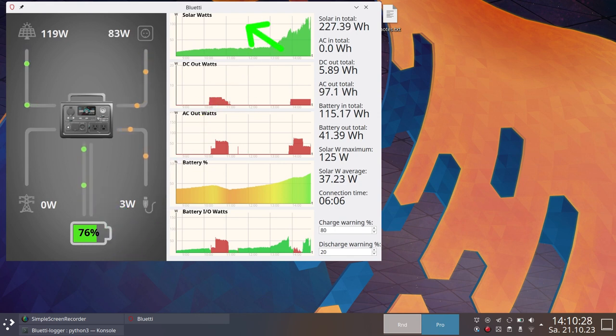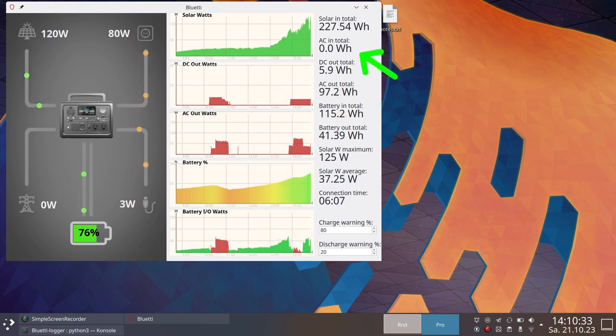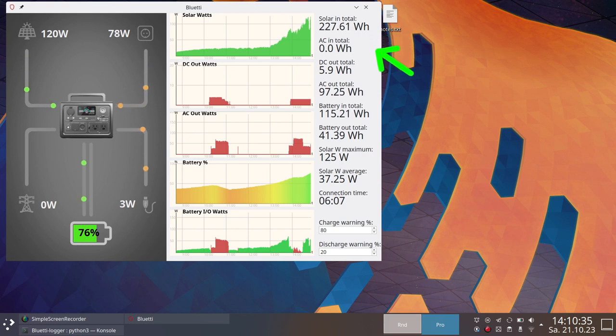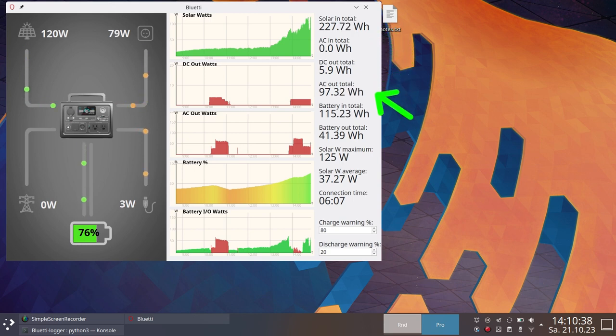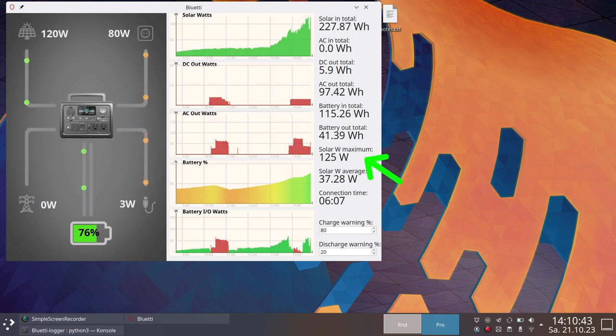Here you can see graphs over time for the inputs and outputs and the battery power. The application also shows different data the Bluetti app doesn't provide, the total watt-hours of different inputs and outputs, and some other interesting data like solar maximum and average.